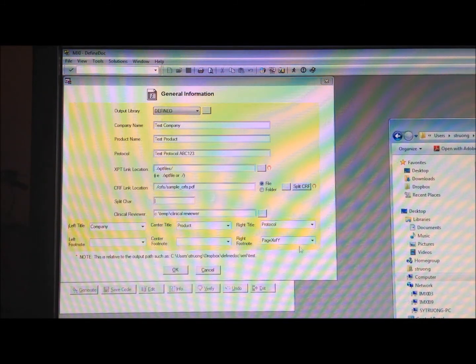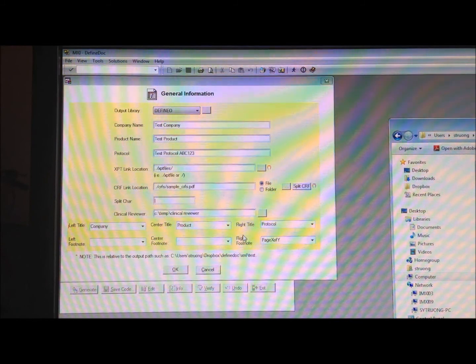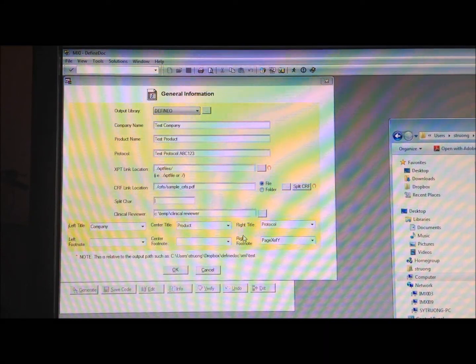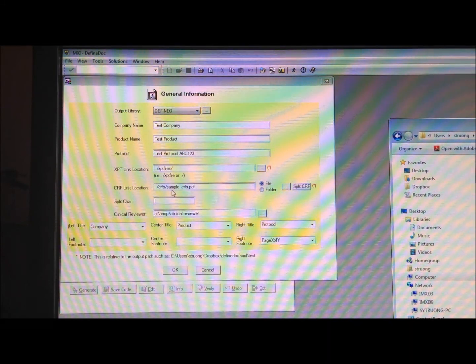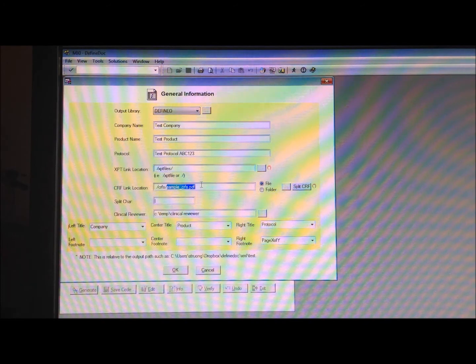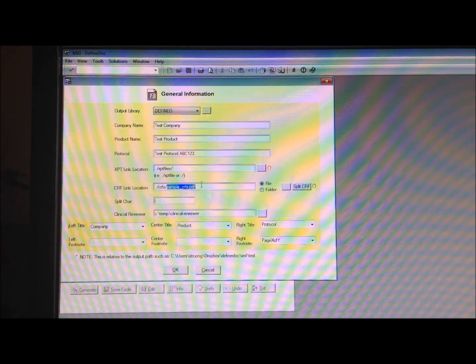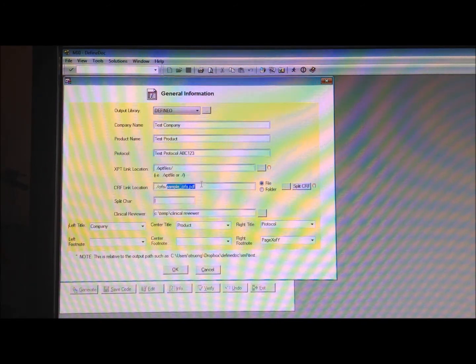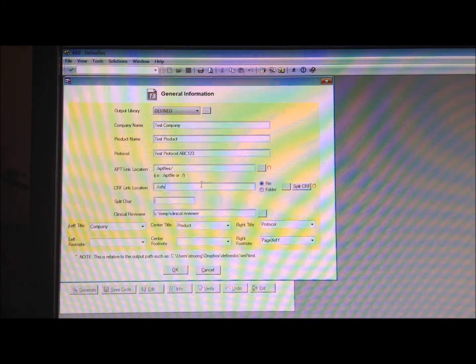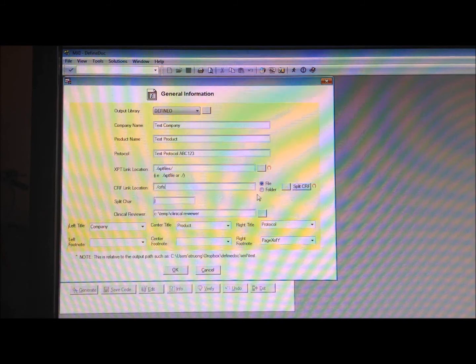So now, I can make my hyperlink link to individual pages instead of the single big PDF file. Now, in order to do that, I would actually need to select the folder.